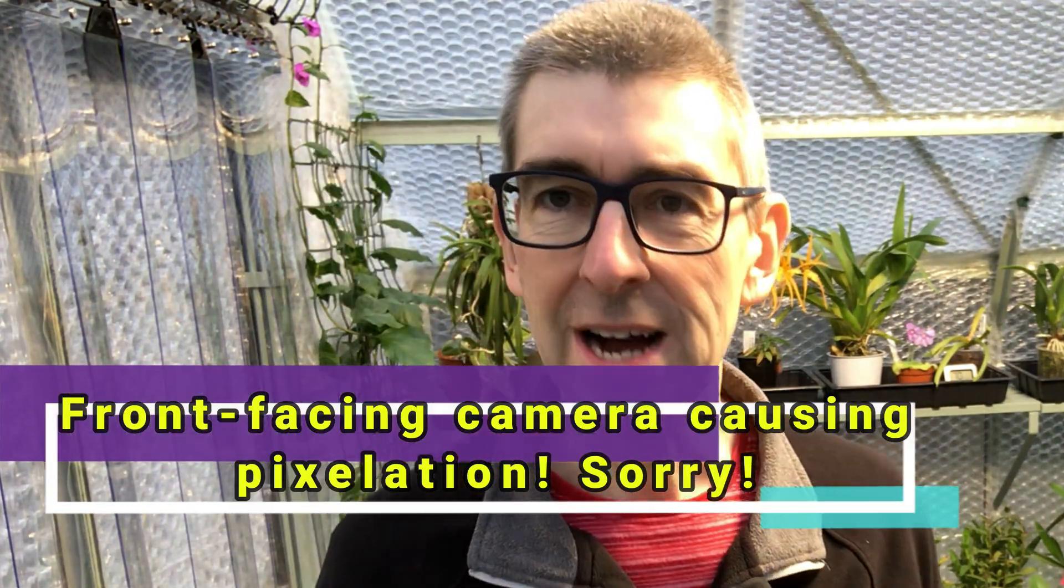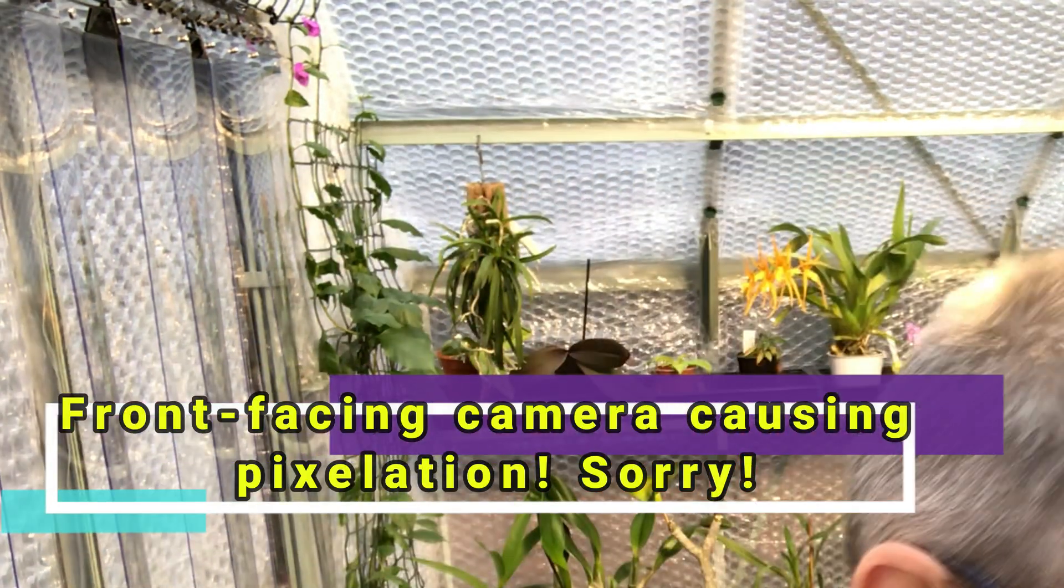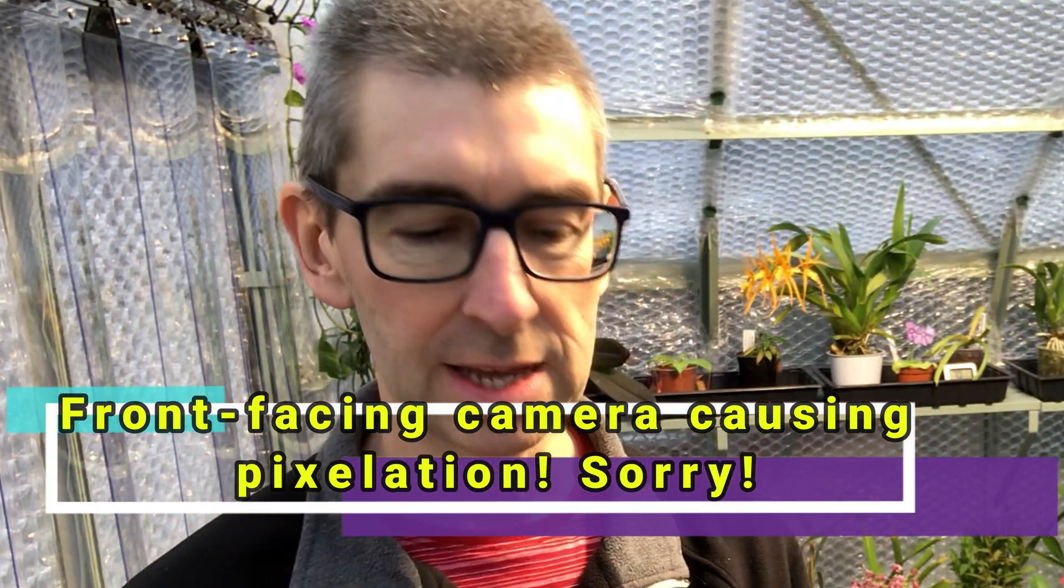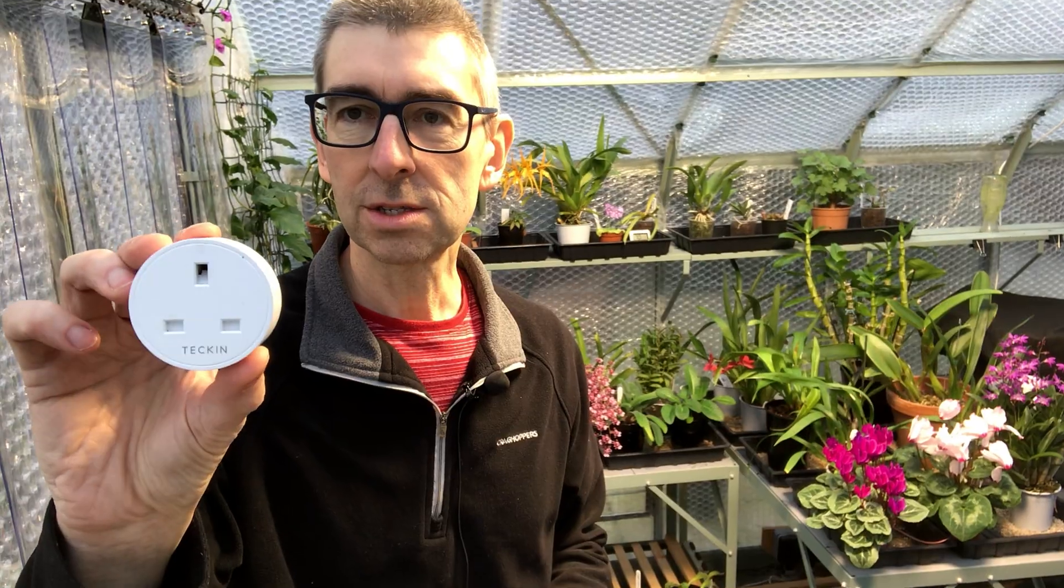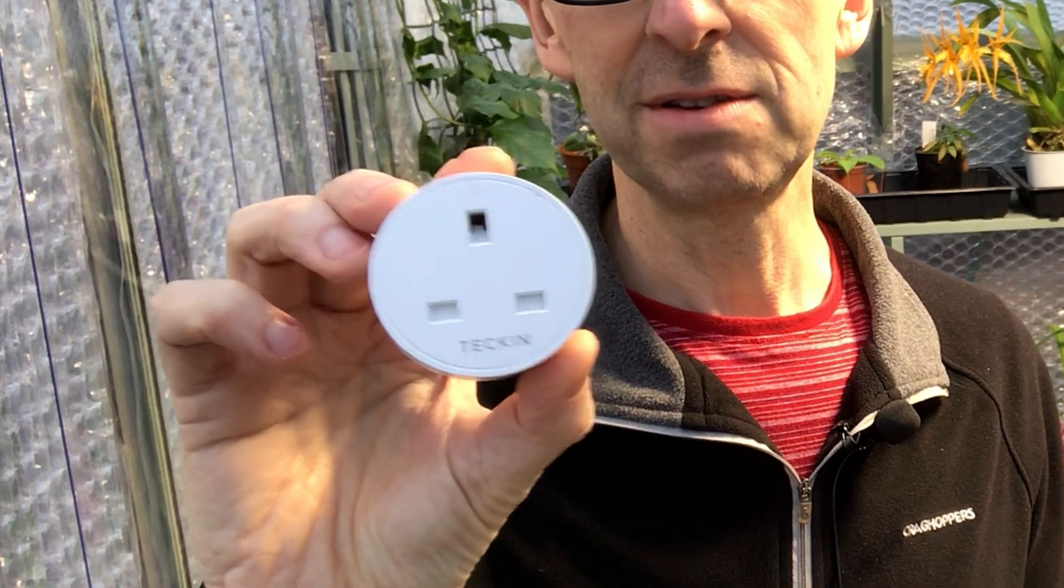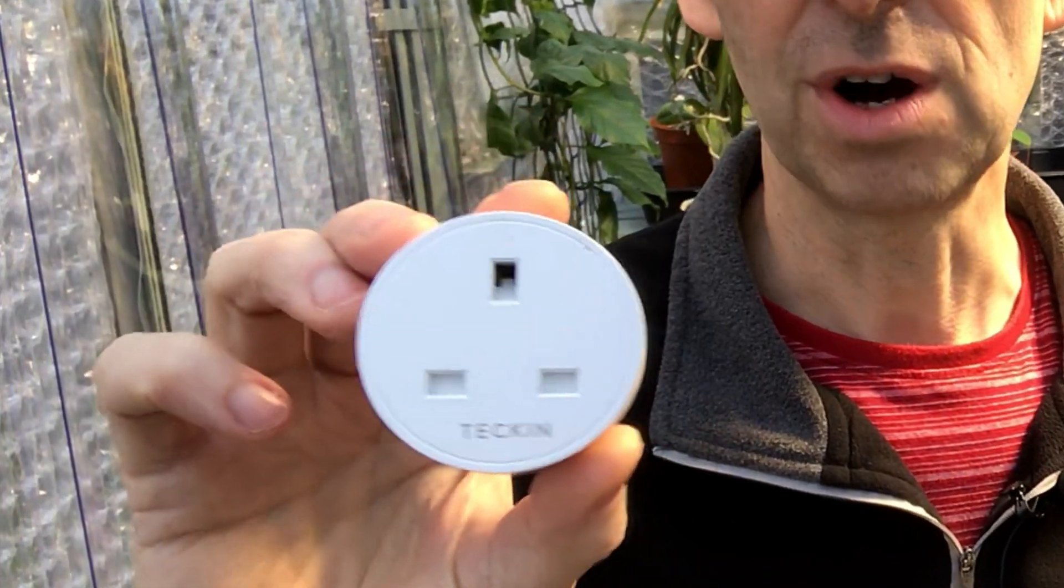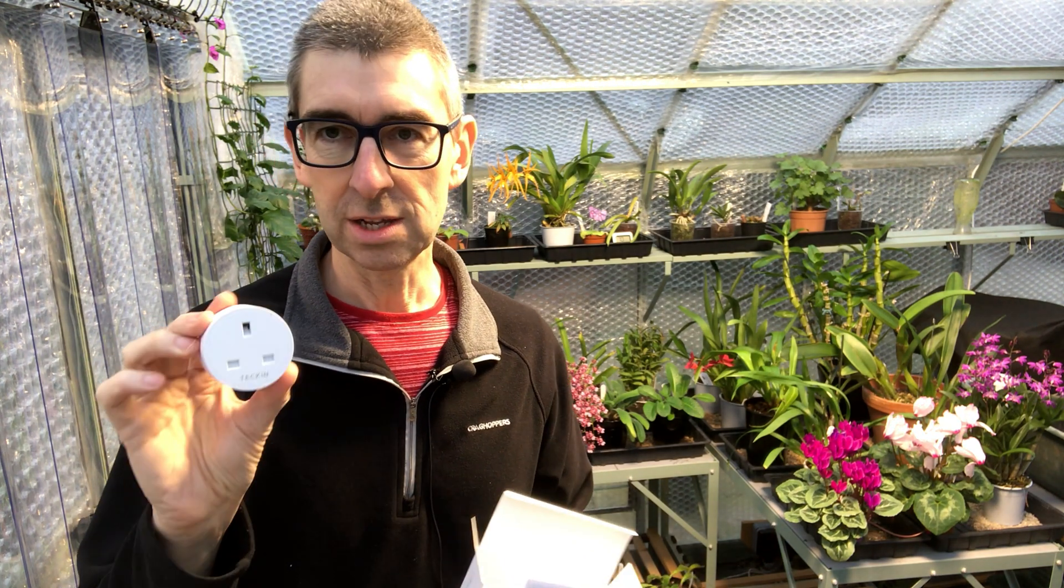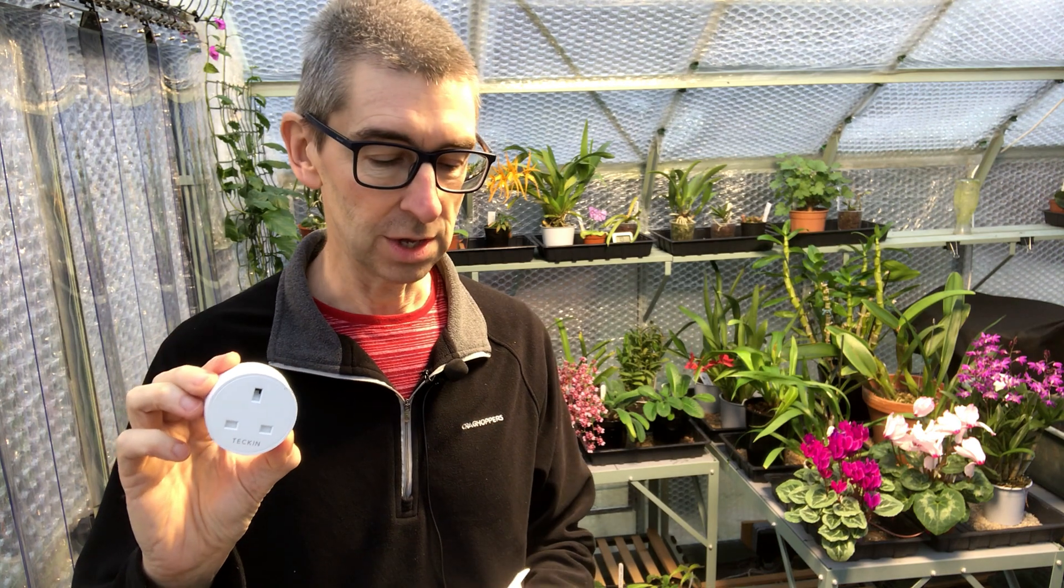I thought what would be a good idea is to buy these things. These are called Tekin smart plugs and these are fantastic. If you've never used them before, they've been around for a few years, you really must look into them because they're much more convenient. These are actually the budget end of the market but they're perfectly competent and do a really good job.